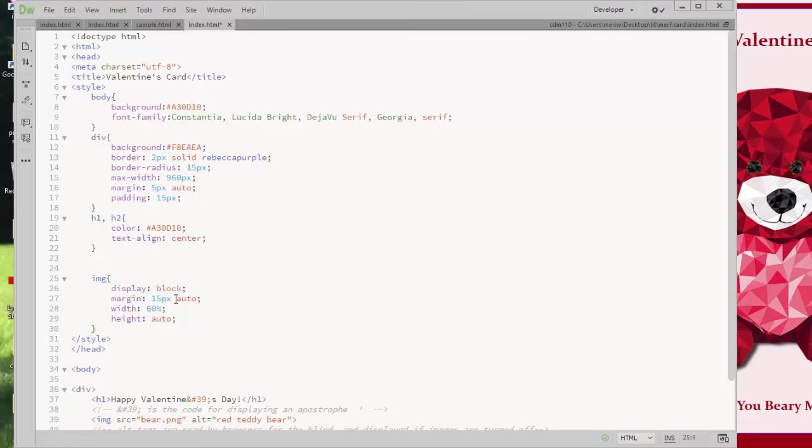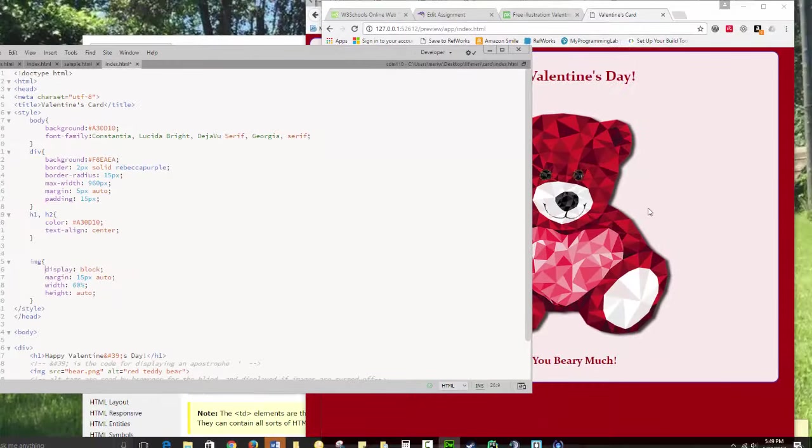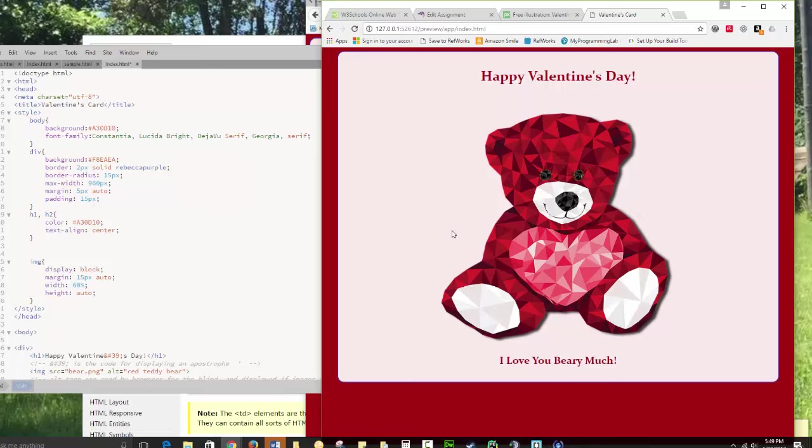And then I'm doing the margin of 15 pixels. So I'm having 15 pixels of space above and below it. And it's, again, centered using the auto command. So that centers it within this area.